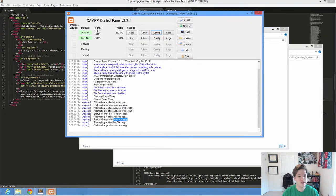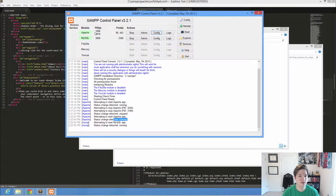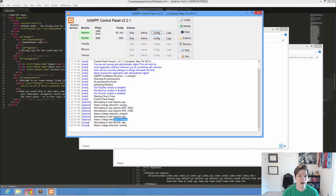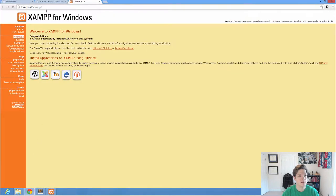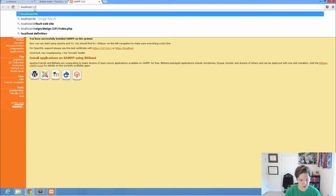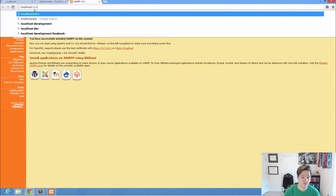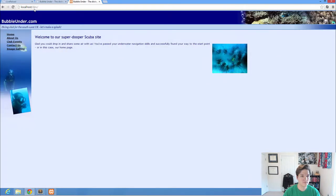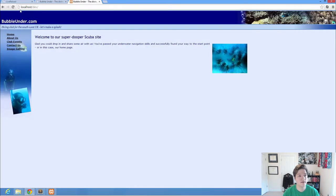What this does, as long as I've got my green here, my Apache is running, I can use XAMPP as a web server. I can go to my web browser. And if I type in localhost slash dev, I'm going to get my bubble under website.